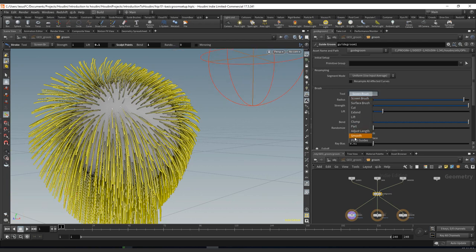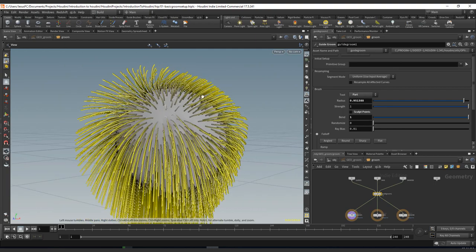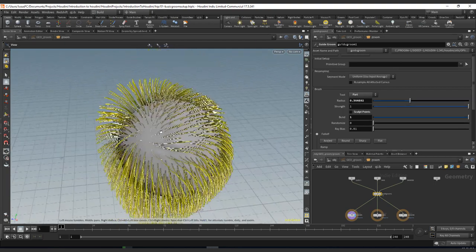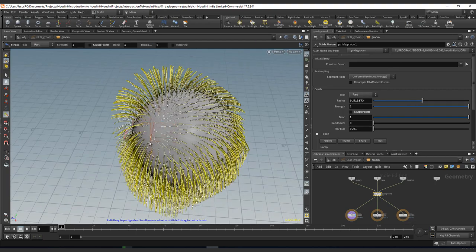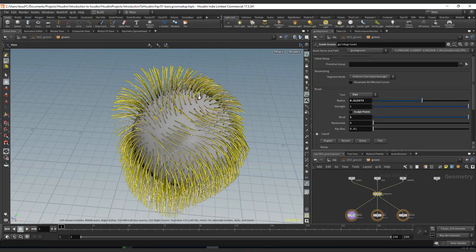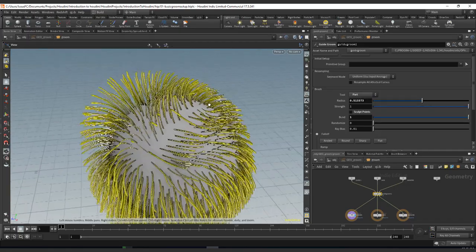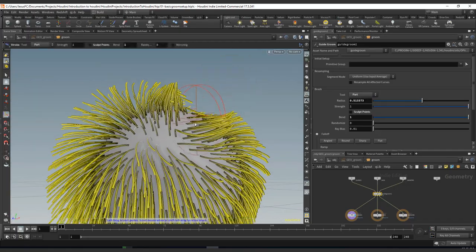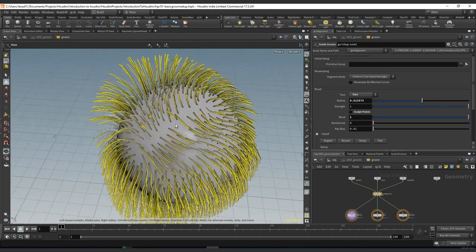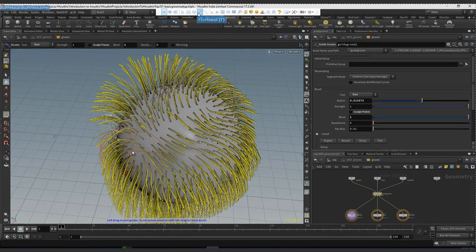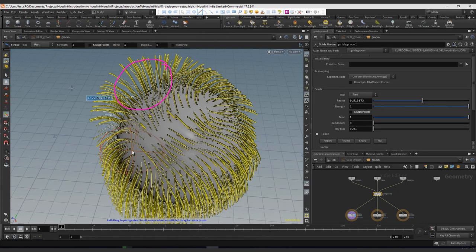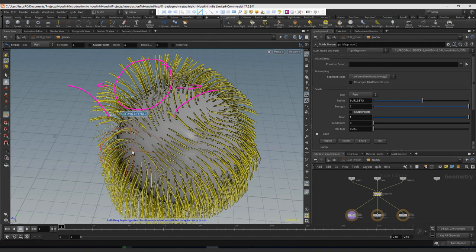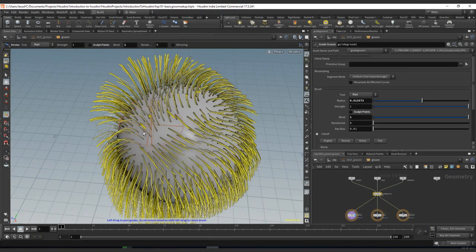So let's move to the parting brush. Contrary to the clump brush, this one is going to actually remove the effect and move one curve towards the sides. Think of the sphere of the brush as a moving force that parts away every strand of hair.